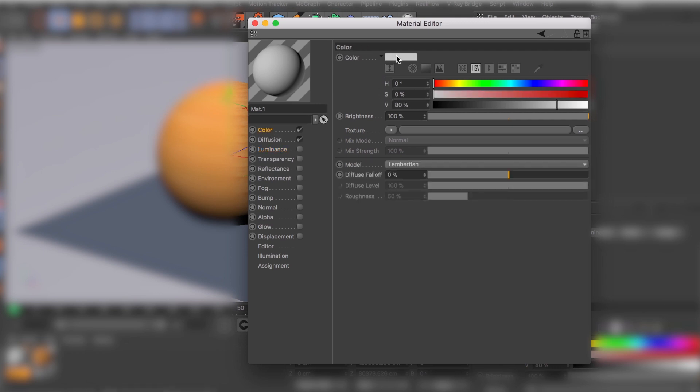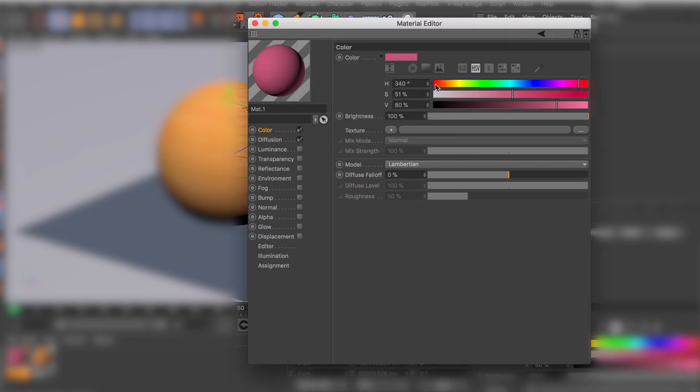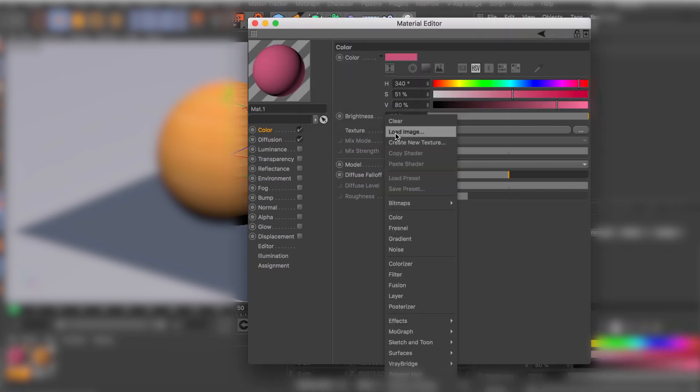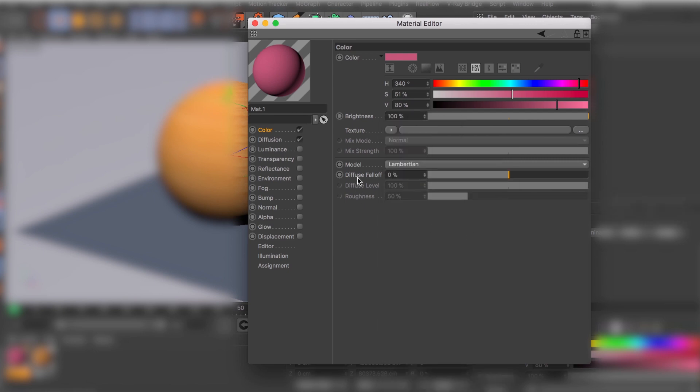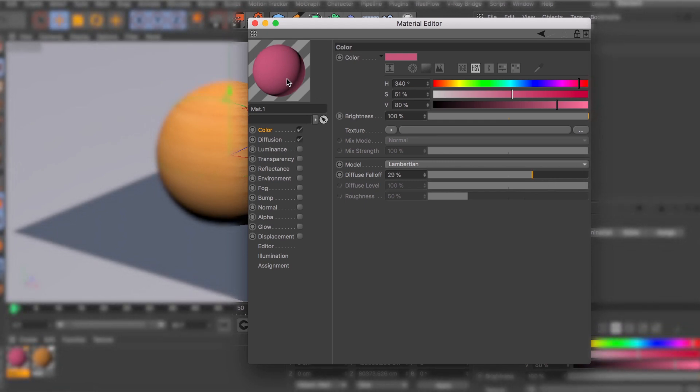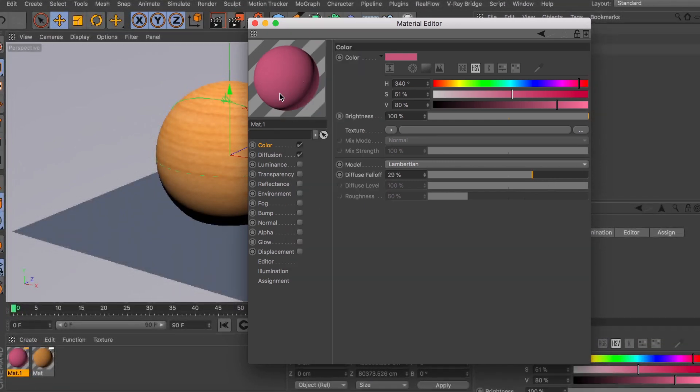Your color channel - you can obviously do your basic color, you can change the color to anything you want here. In texture you can load an image or you can use any of the different effects they have here. And also you can choose the way the light falls off.